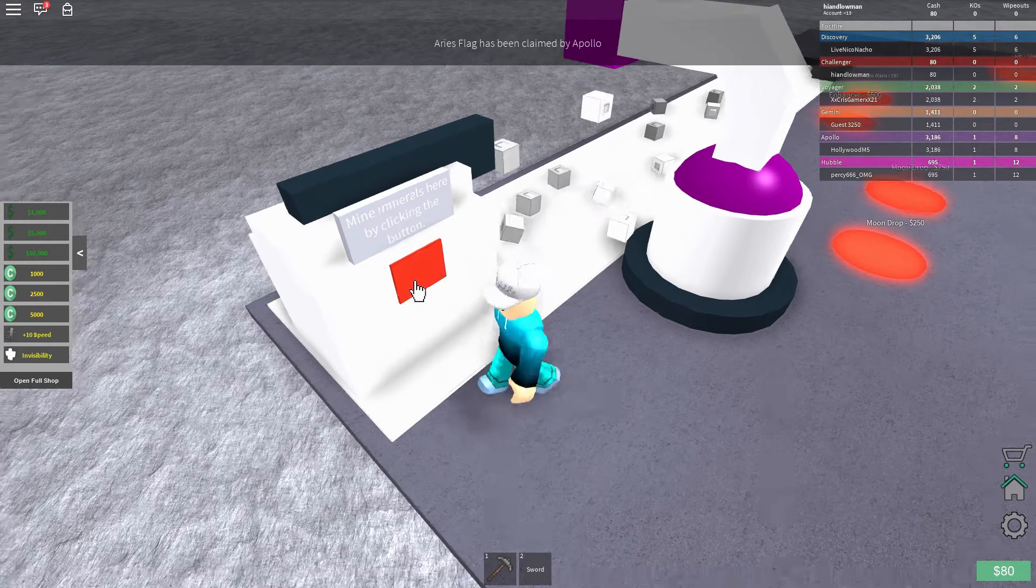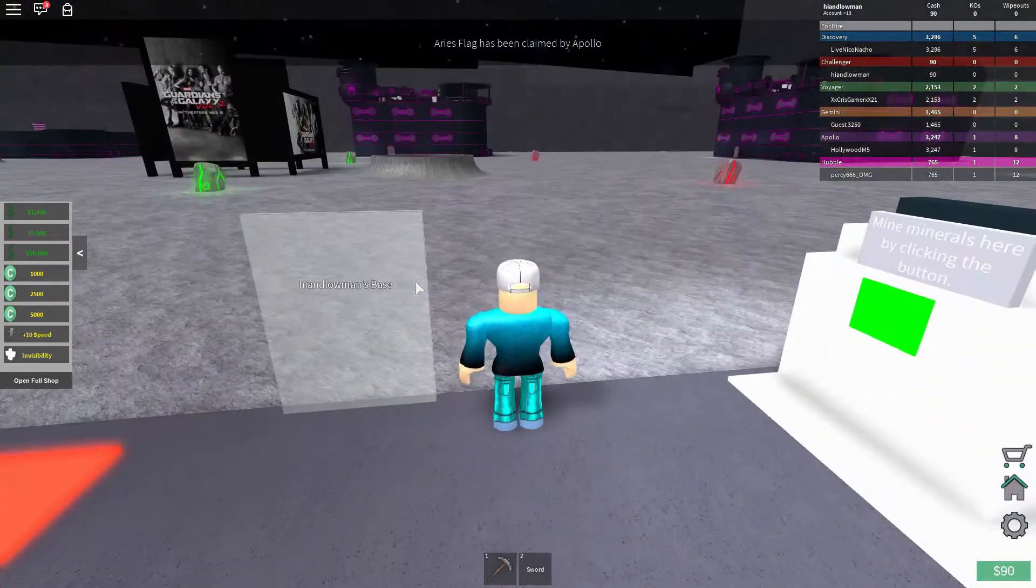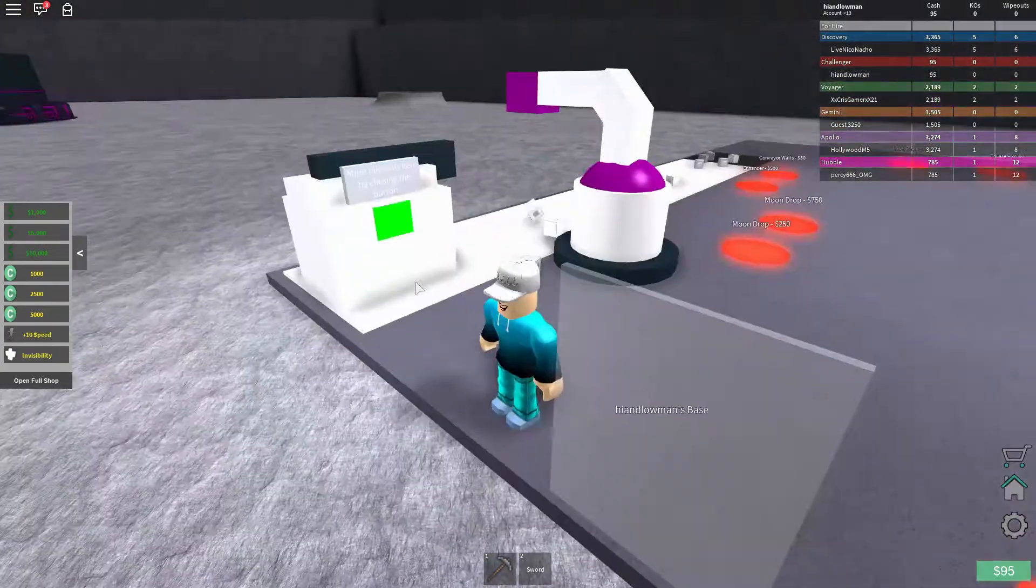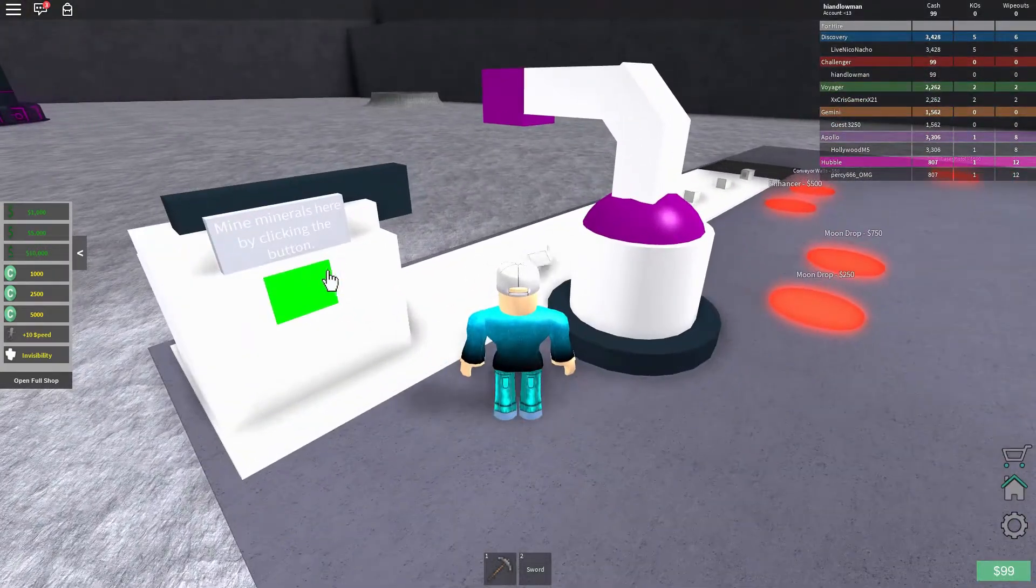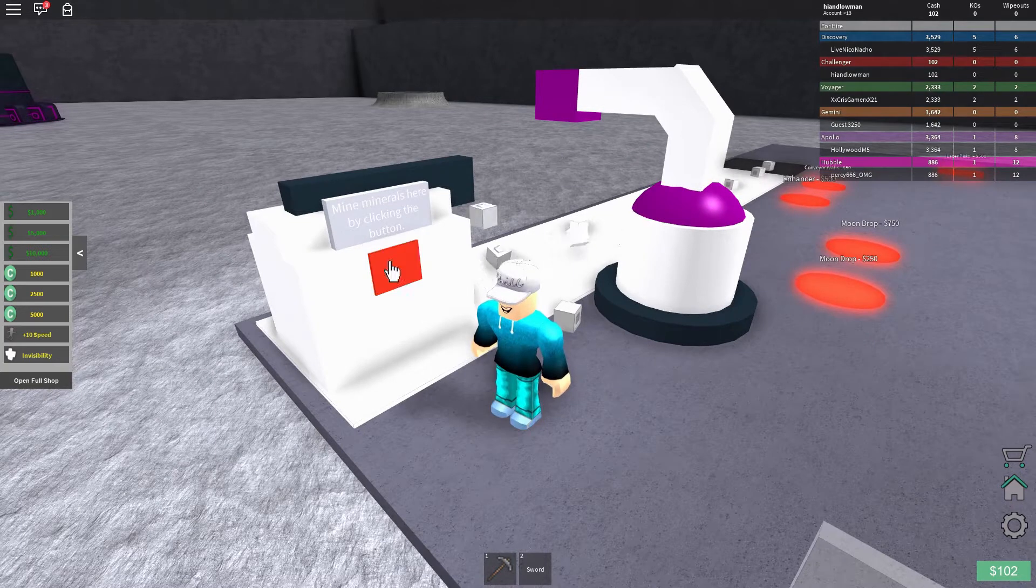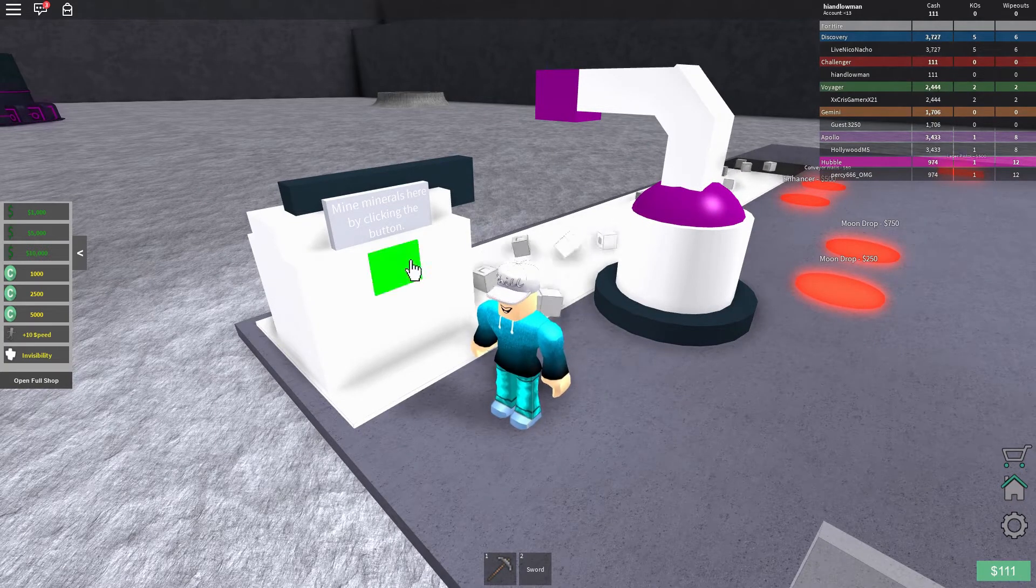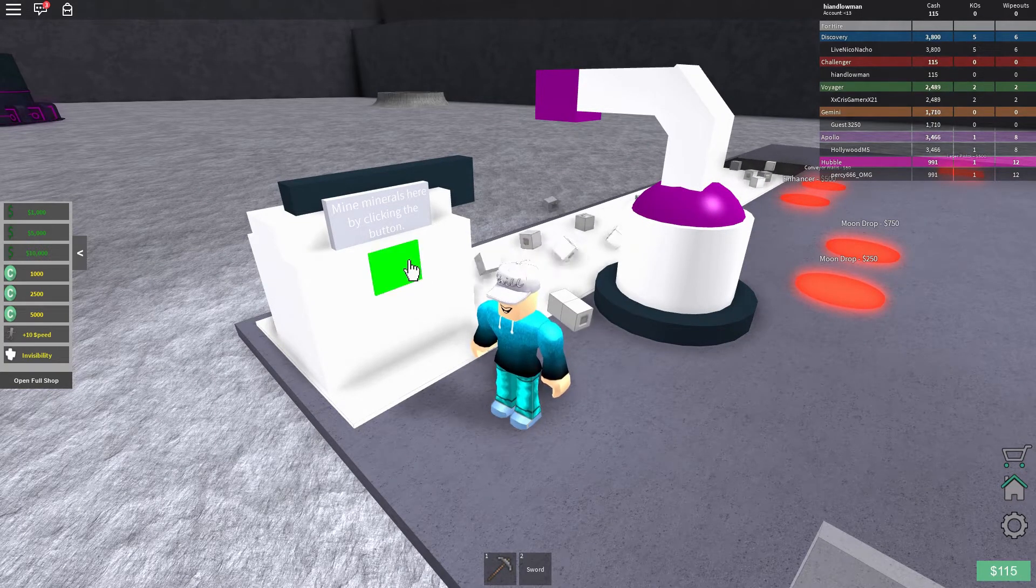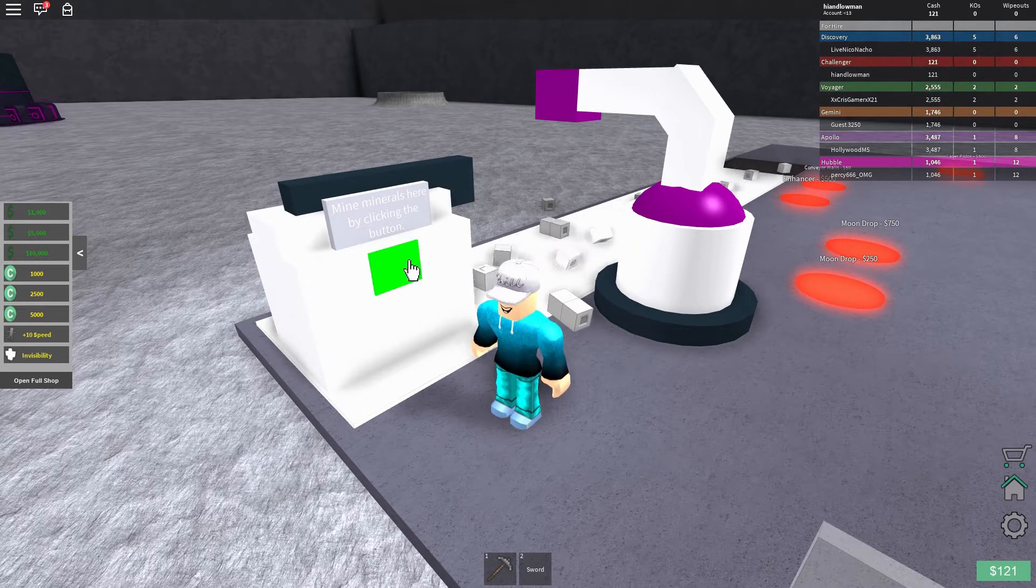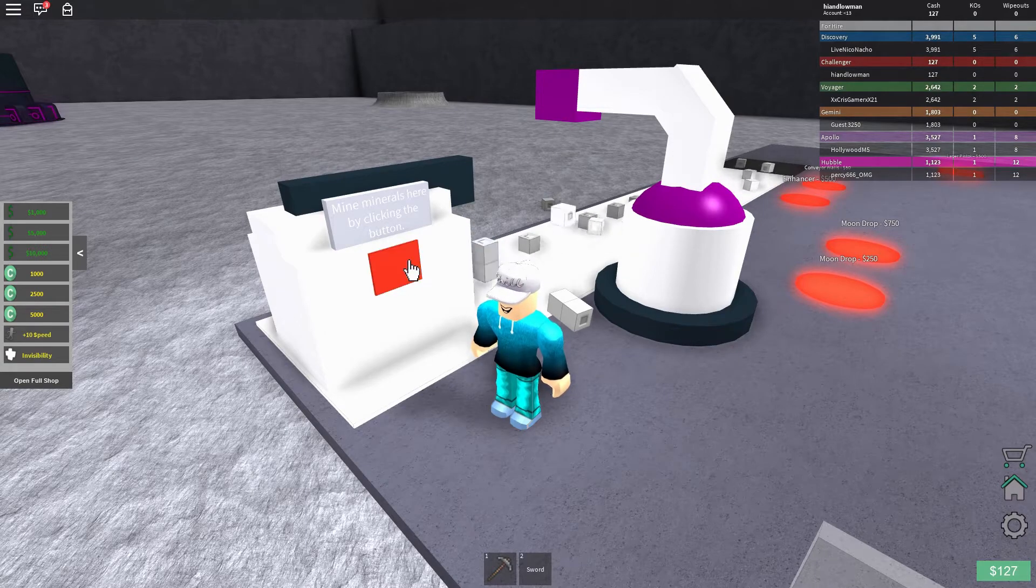Okay, so, wait a minute, a flag has been claimed, I guess, yeah, alright, that's fine. So, yeah, let's keep clicking until we get 250.